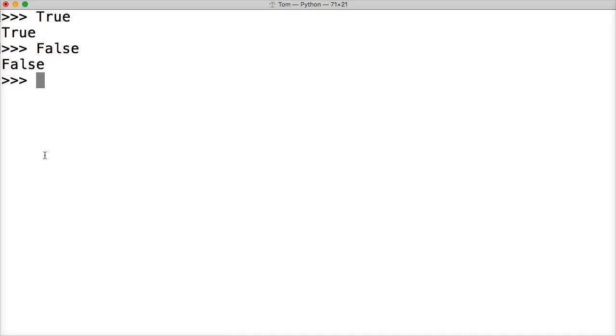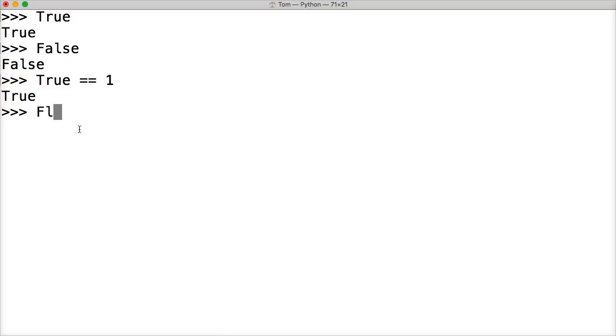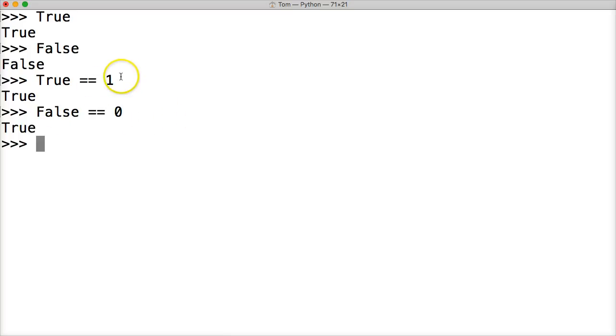That's because true and false are actually integers. Take a look at this: true is equal to one. So basically we're comparing is true and one the same? Yes, true. How about false is equal to zero? True. So false is zero and true is one.